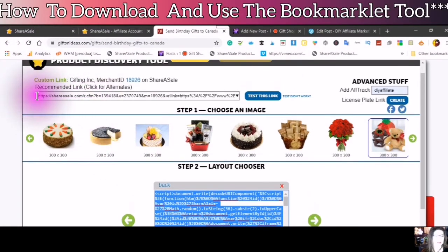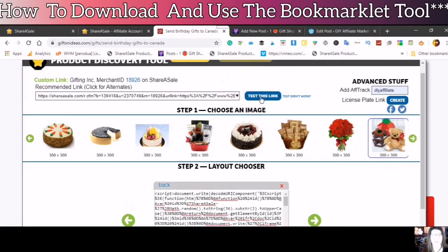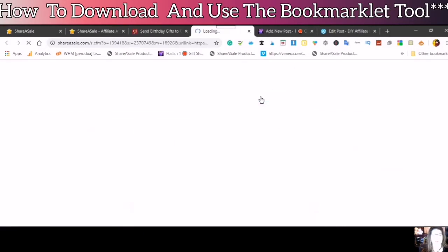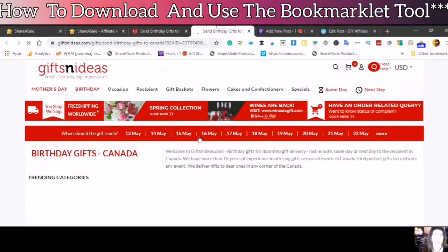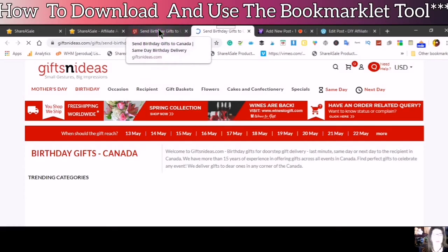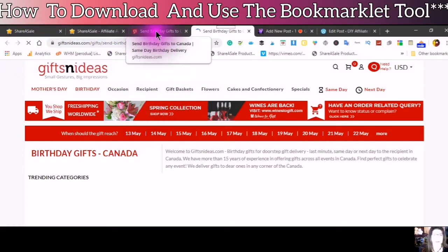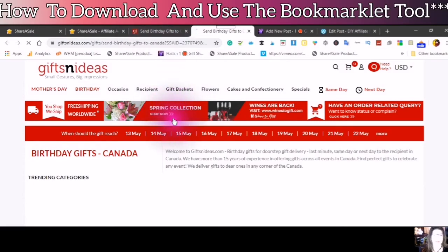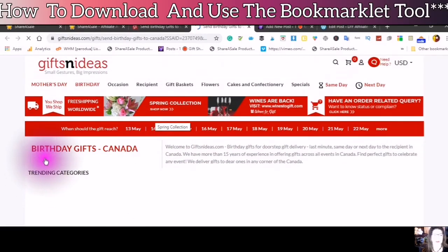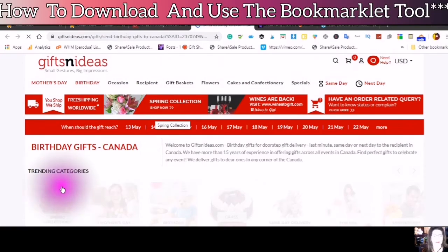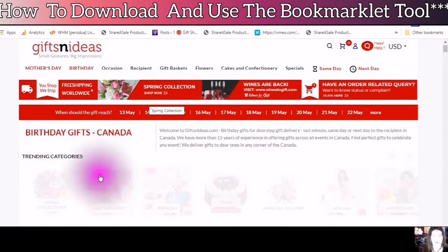These are the two websites. If you just click on Test This Link, it will take you to the product and the page. I chose Birthday Gifts Canada, so this is what will show up.